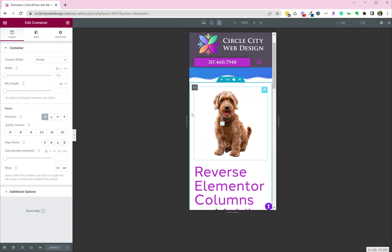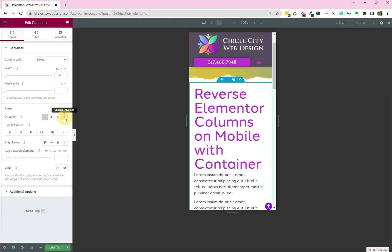So if we don't want it to look like that on a mobile device, we'll come over here to the settings and look under direction and note that this is saying, okay, this is what it's going to look like on a mobile device. All we have to do is come over here to where it says column reversed and click that button.